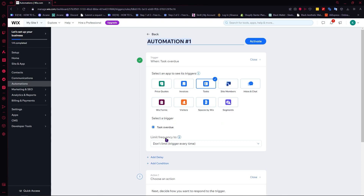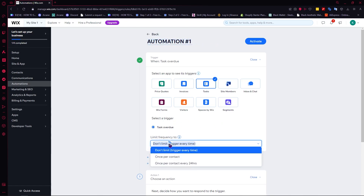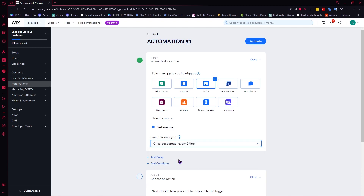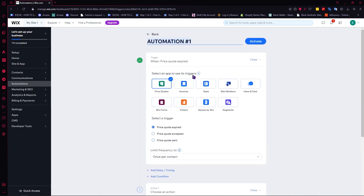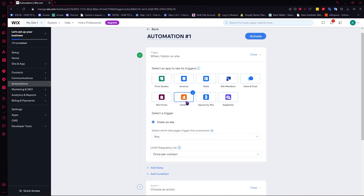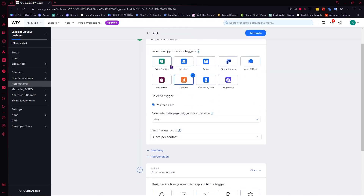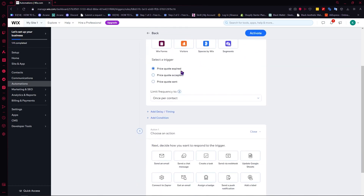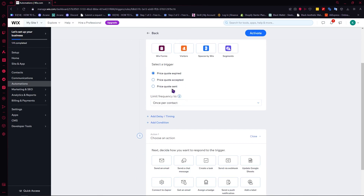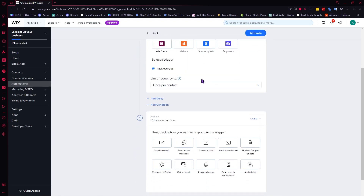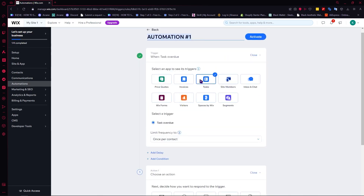Next we select the frequency — we can go for once per contact, every 24 hours, or just once per contact. Remember that you would have other options depending on the type of app you choose. For example, with price codes you would have options like price code expired, price code accepted, and price code sent. In this example we'll just stick with Tasks.